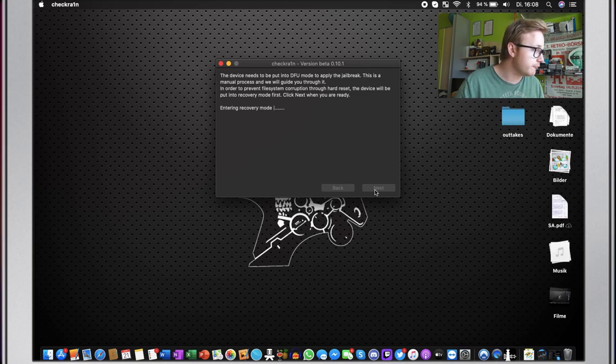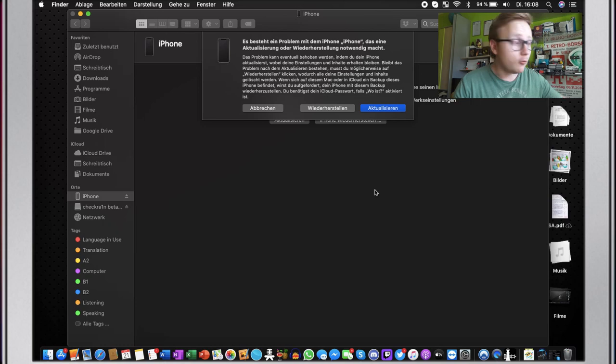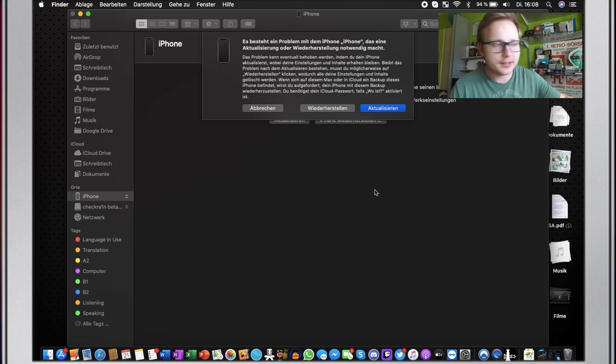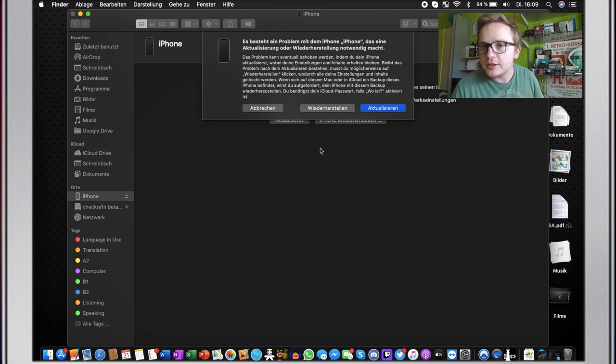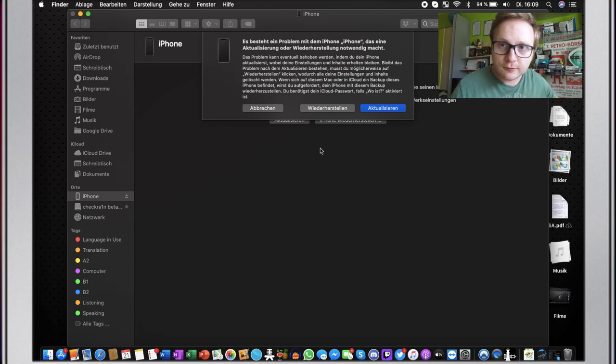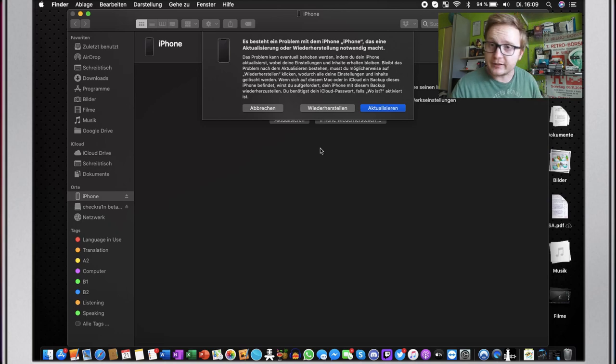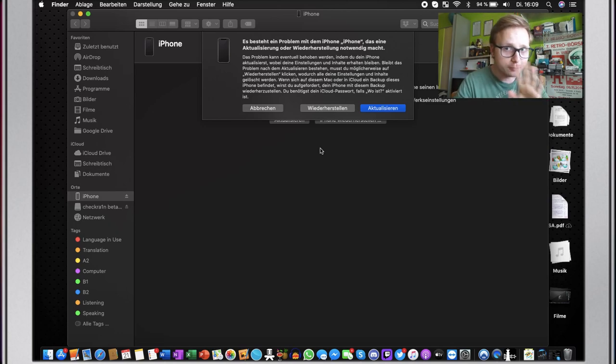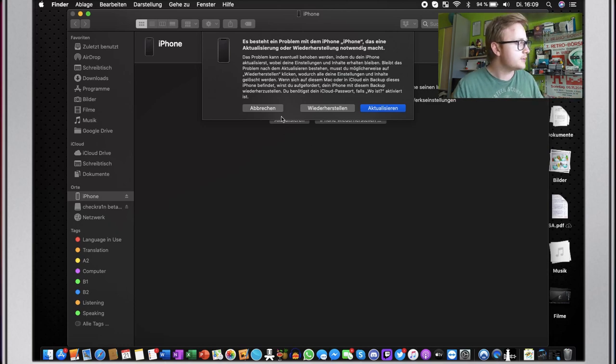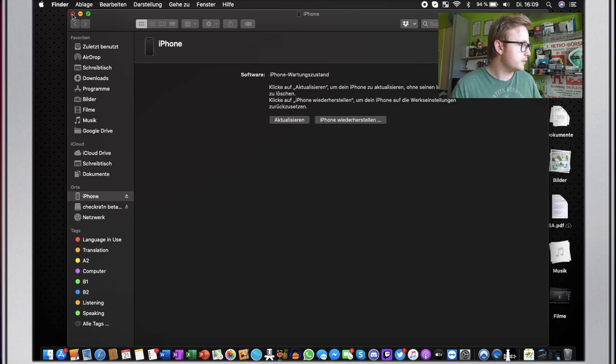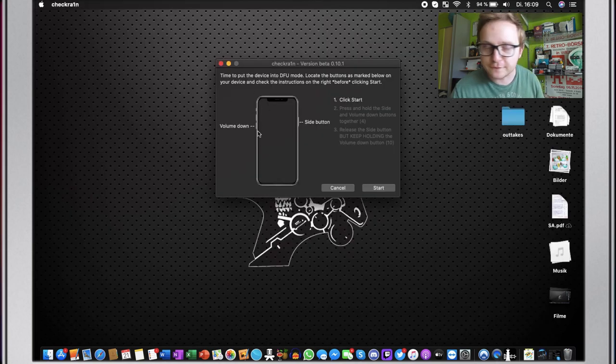So we're going to click on next. And now it says we're entering recovery mode. Don't get worried when you see this. Now, normally always like this window, if you're on Catalina or if you're not on Catalina, iTunes will pop up. So if you're on the newest version on Catalina, this window will pop up and it will say, oh, your phone is in recovery mode. And you'll also see this on your phone. It's completely fine. That's exactly what should be. Don't panic if you see this window. Just click on no and just close it again. And then you'll see the instructions on how to go into DFU mode.